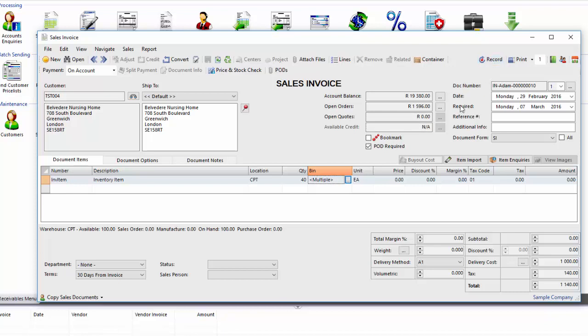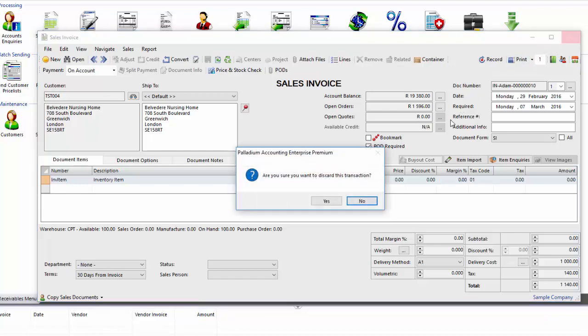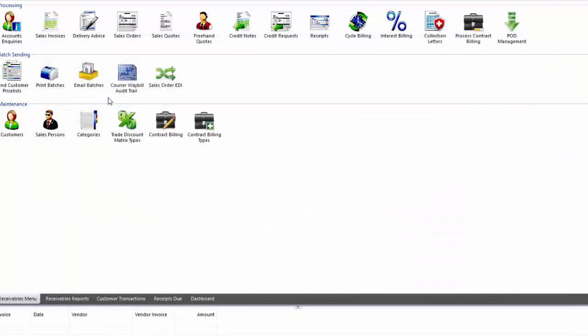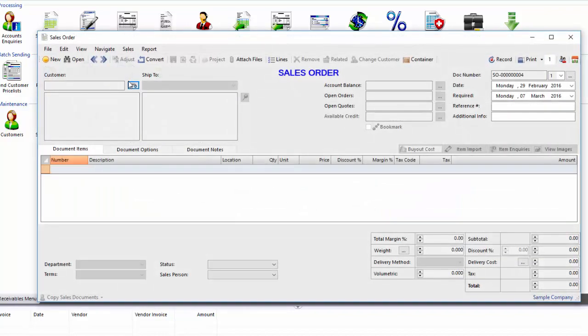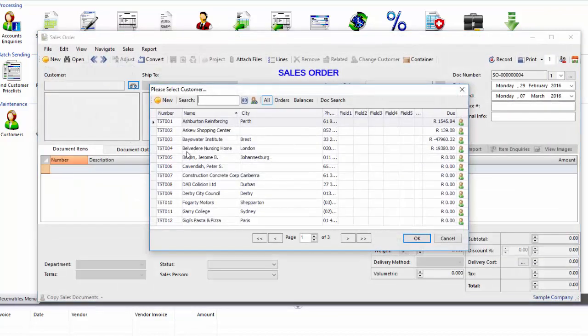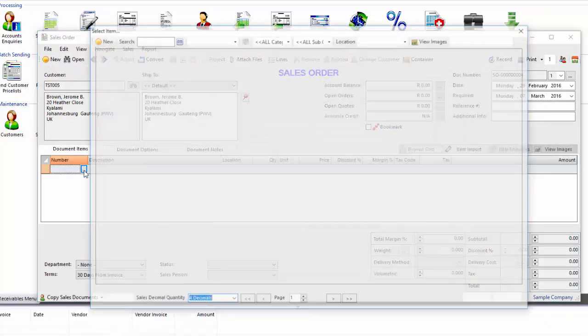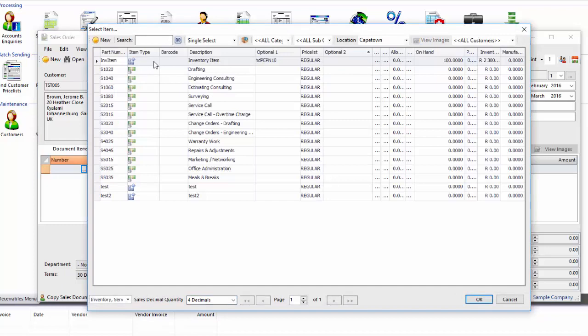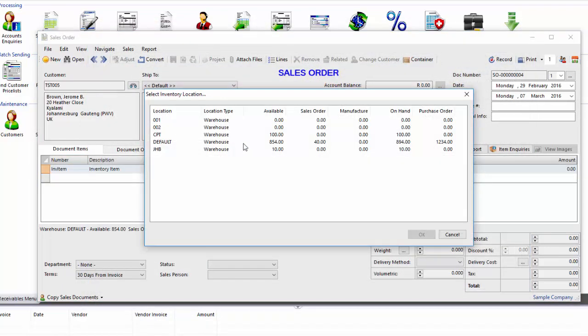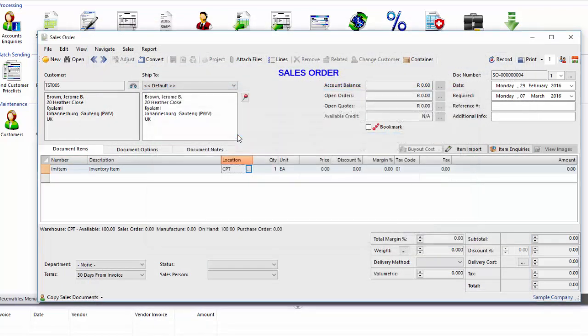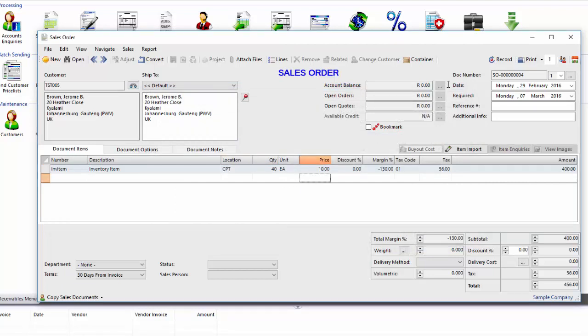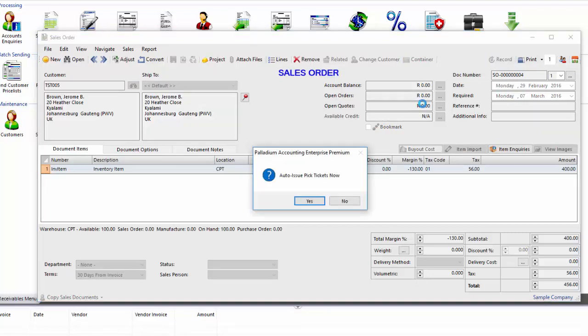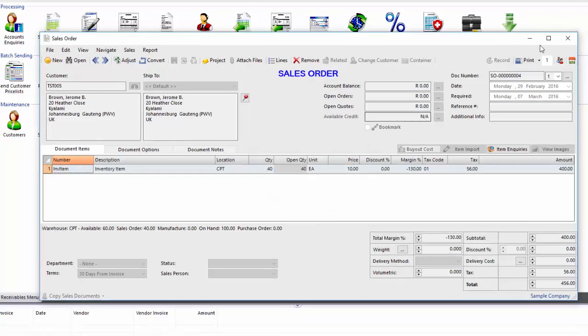Okay, so before I do that, I just want to show you the benefits of using the picking bin functionality. So I'm just going to close this so we haven't taken any stock out here. So if I go into a sales order, and I go over here. So I'm using the same item. Everything's the same. Again, I have to change the warehouse. Going to 40. I'm going to put a price in it. It's not really relevant at this stage. I'll record. Okay, then it comes up with this message, auto issue pick tickets now. This is a setting that I've set up in the company options. Okay, so I'm going to select yes.